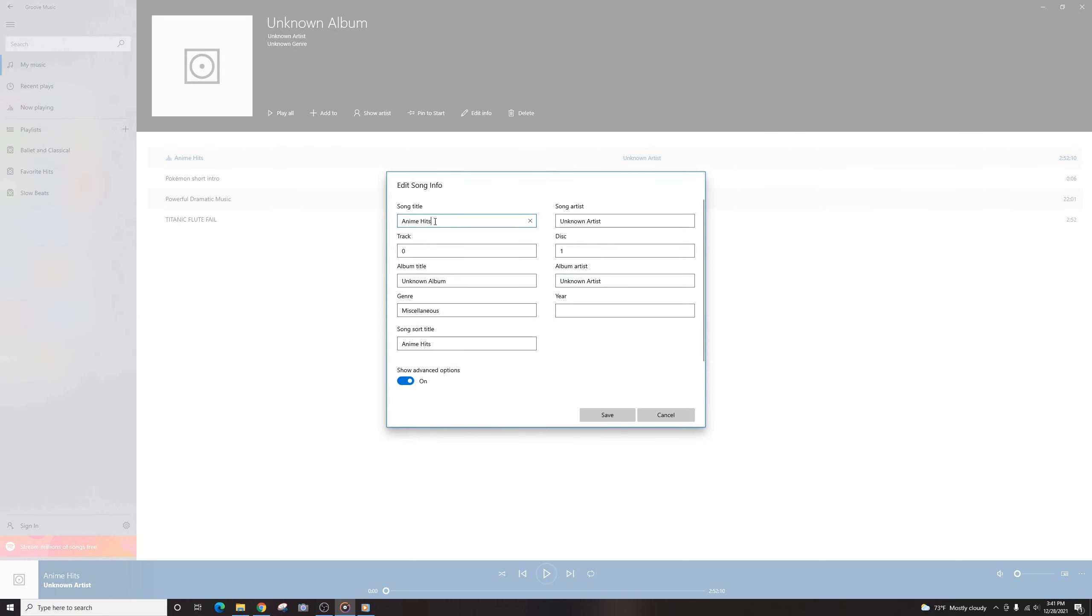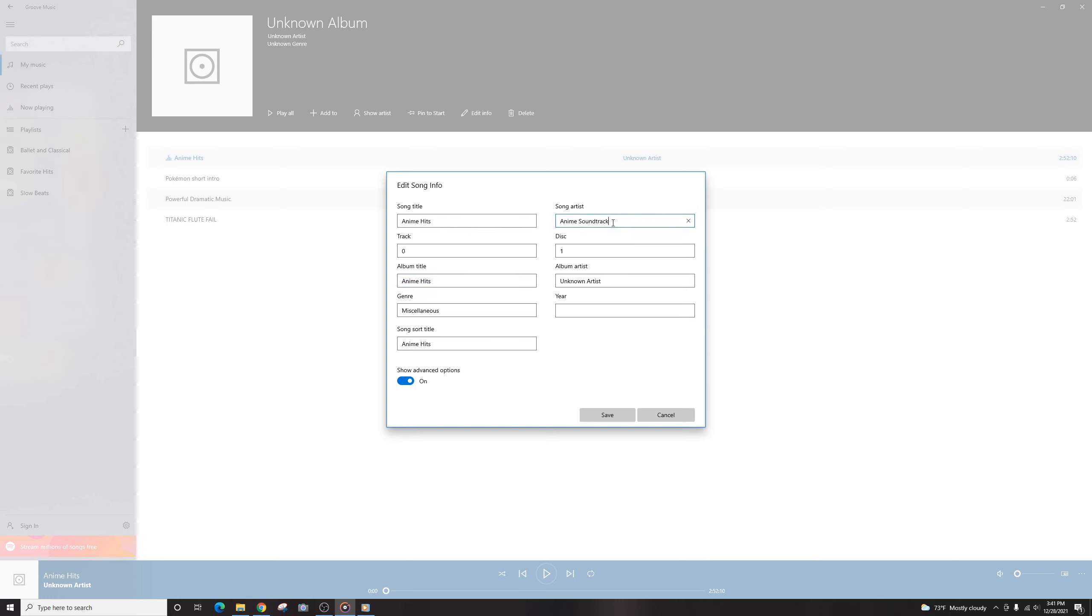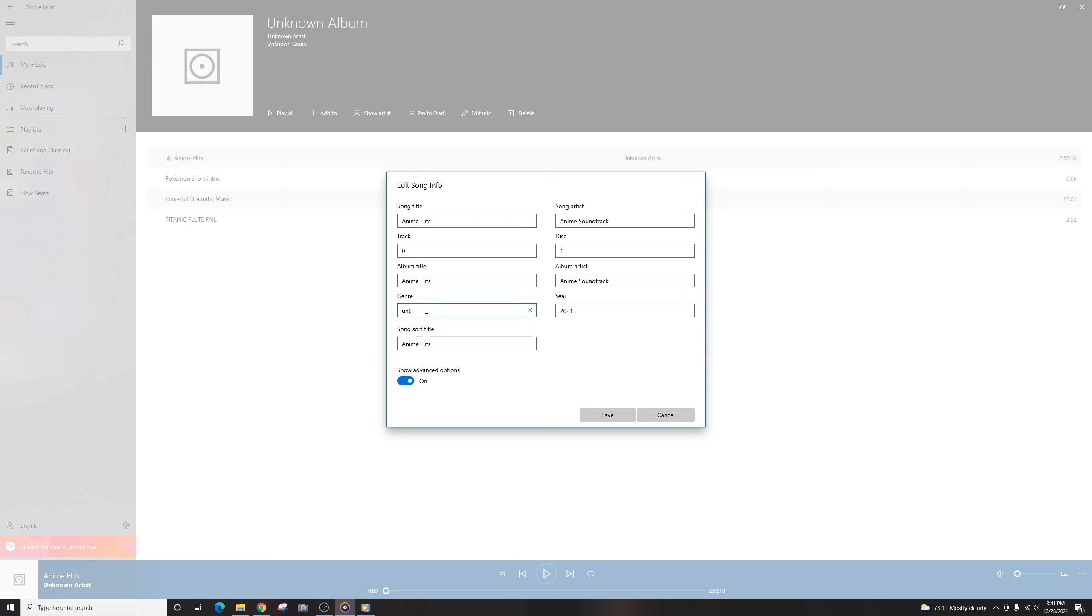And we'll just say Anime Hits is fine for that. And we'll go to the title as well. And for the Artist, we can just go Anime Soundtrack, and same thing for the Album Artist as well. And then let's say the year, we'll just go 2021 because that's the year I'm recording this. And then we'll just go Miscellaneous, we'll go J-Pop because that is where most of the Japanese anime songs are from. All right, now we're going to go Save.